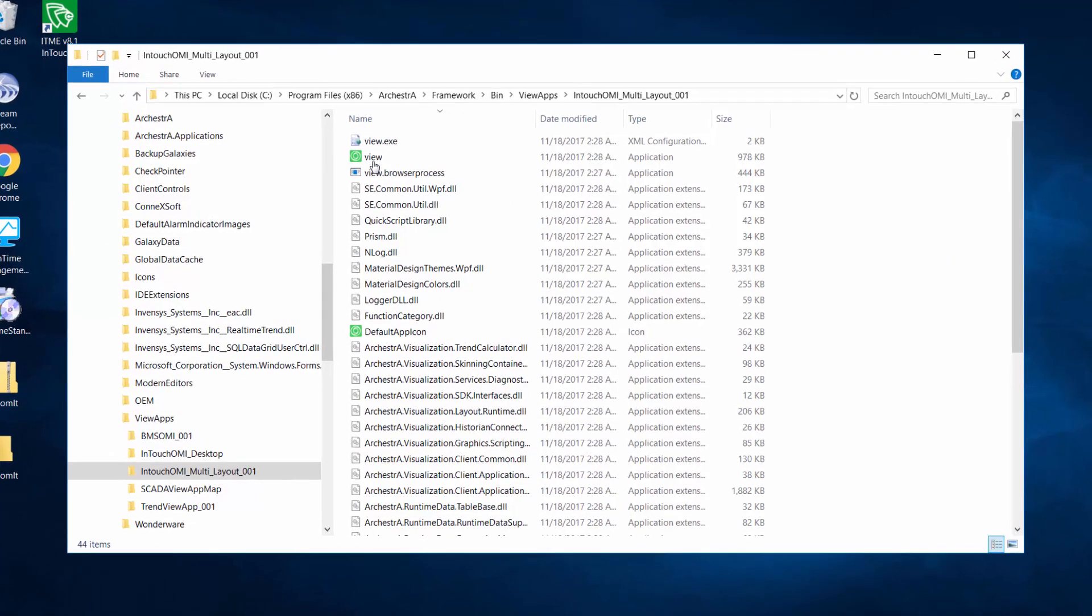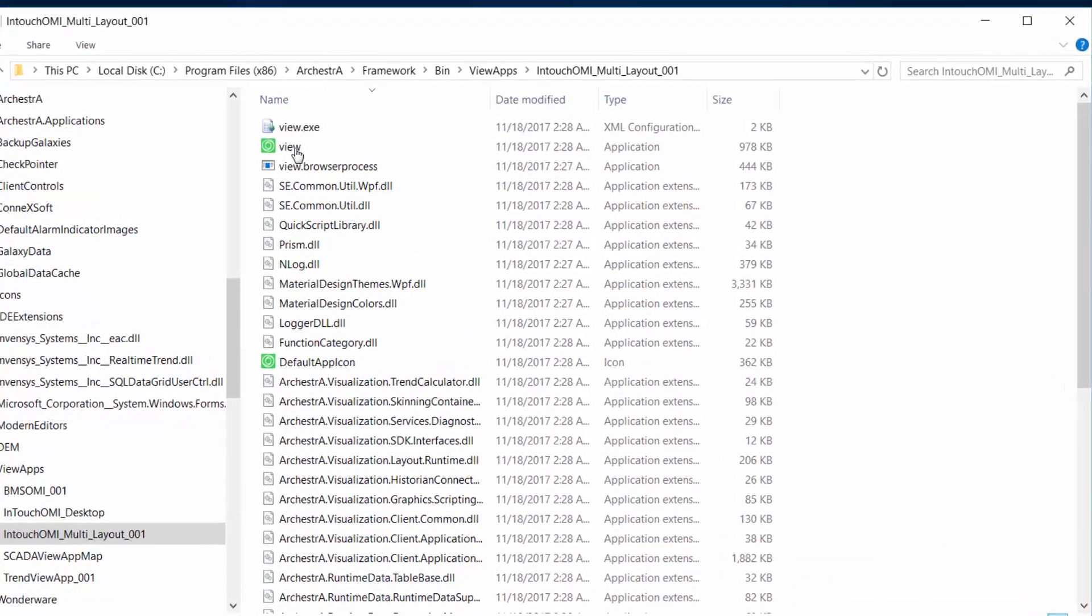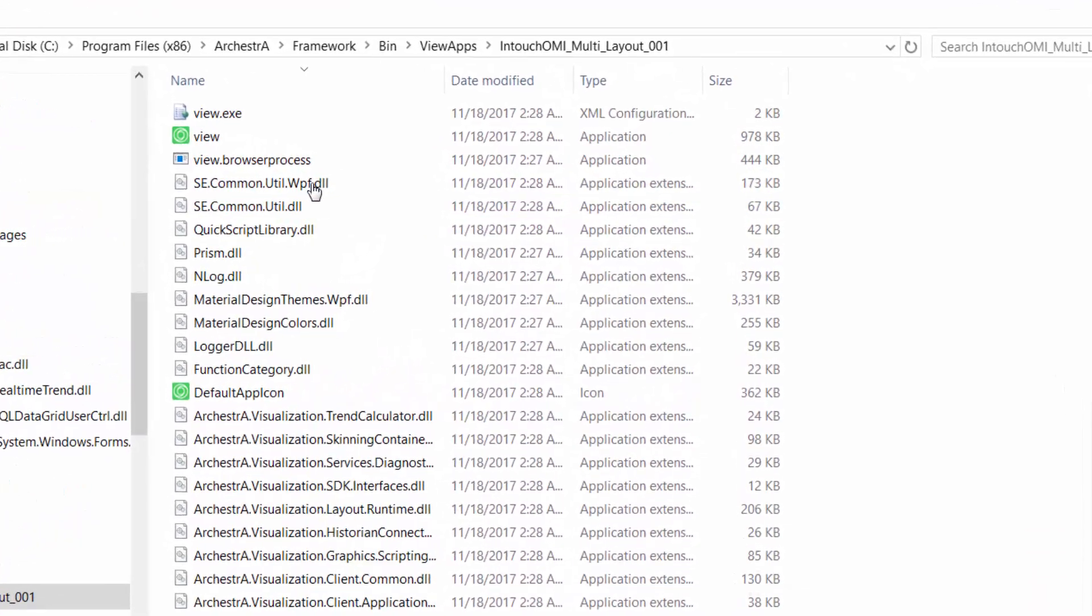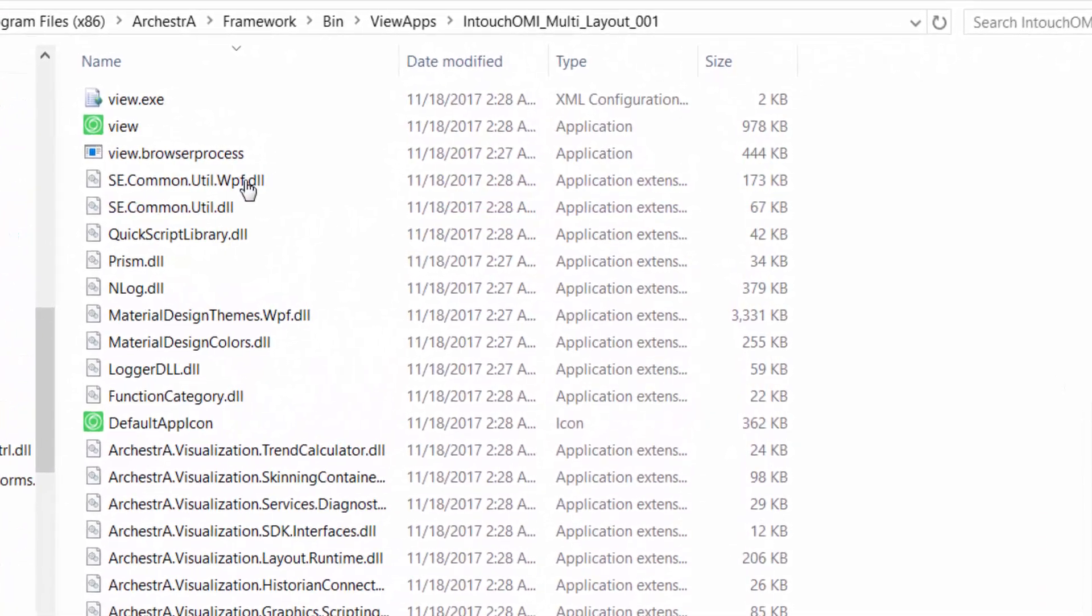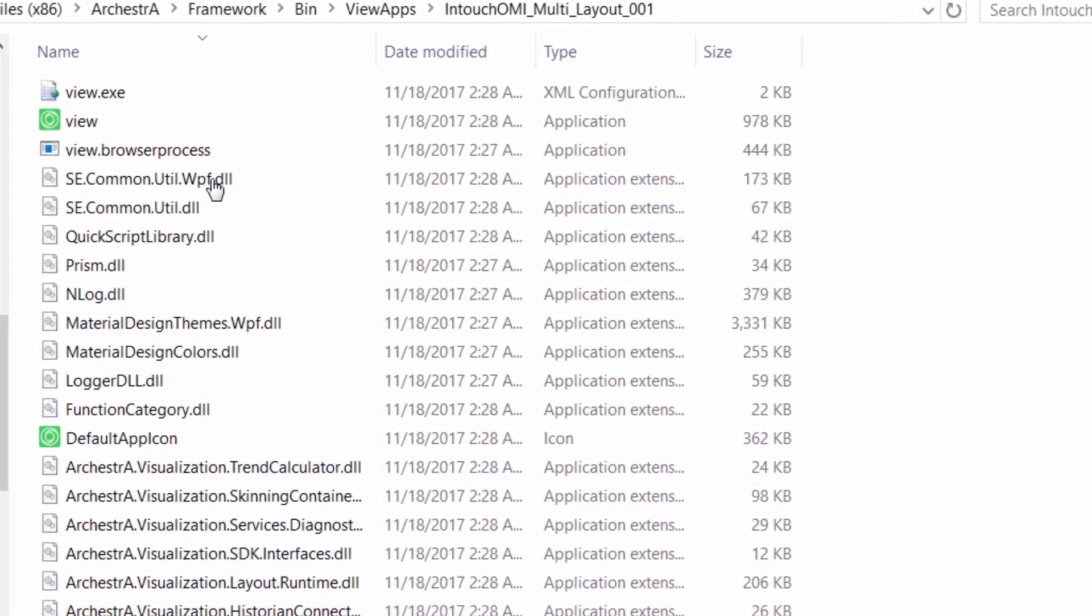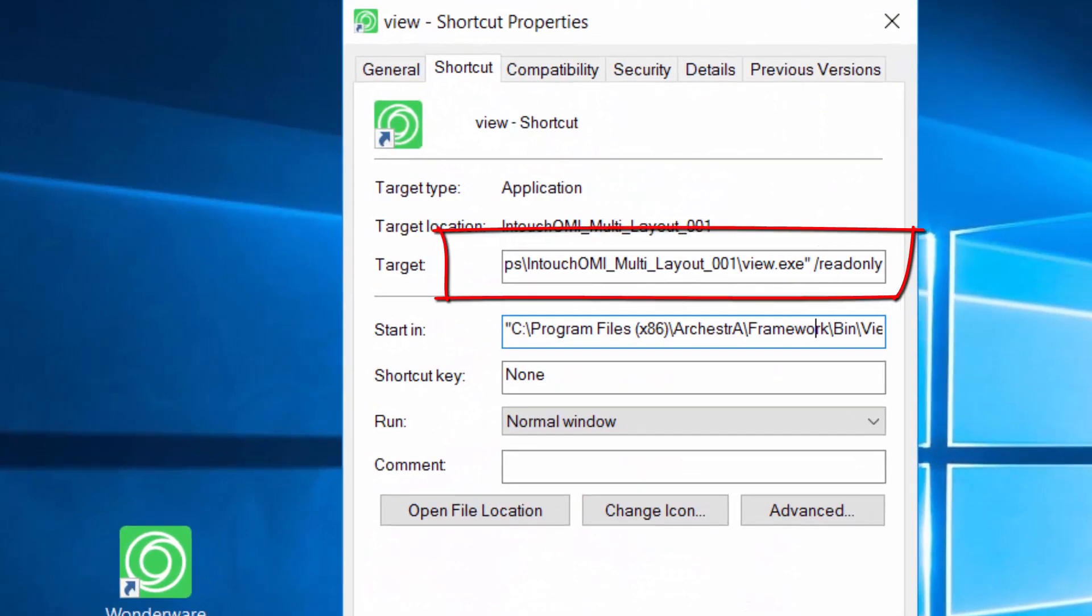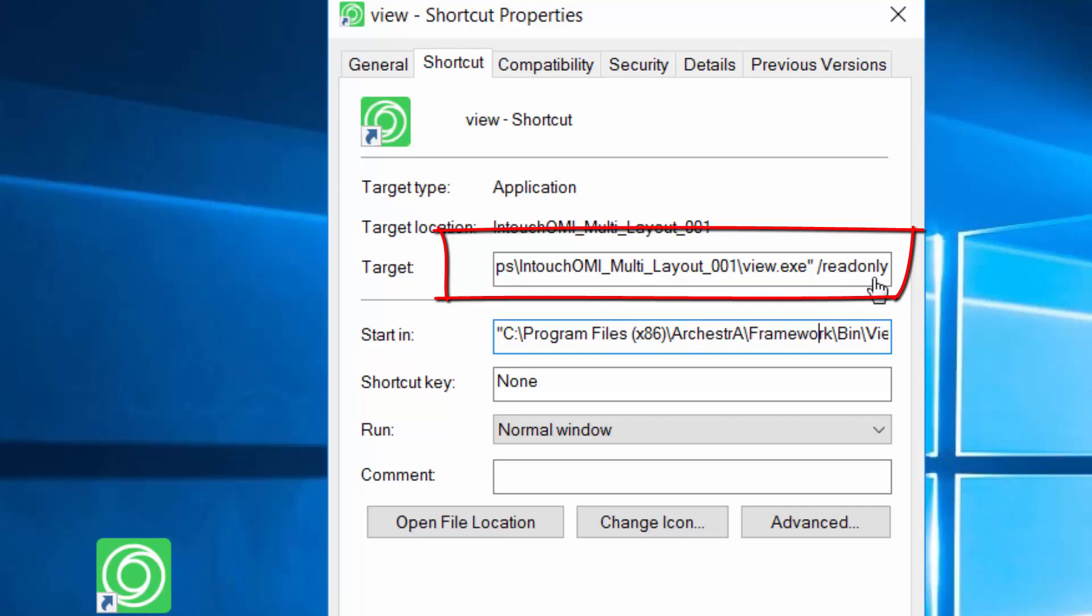you'll see something called view.exe. It's an application directory here that we're going to pass in the parameter of read-only. So I created a shortcut on my desktop, pointed to that directory we were just looking at, view.exe, and pass in the parameter of read-only. And that will open up the OMI application in a read-only mode.